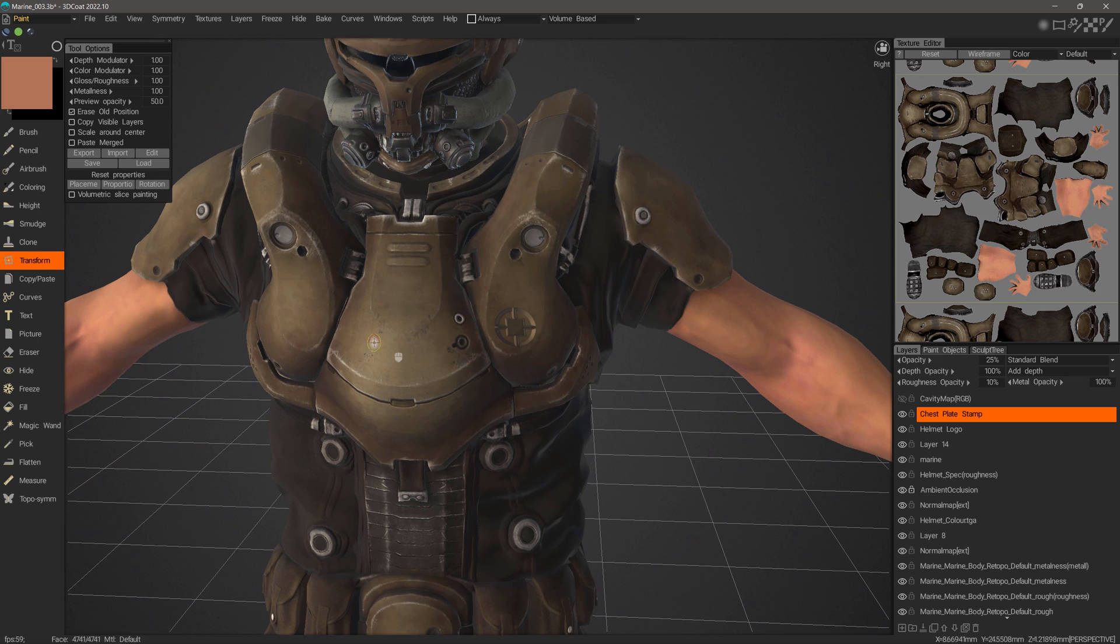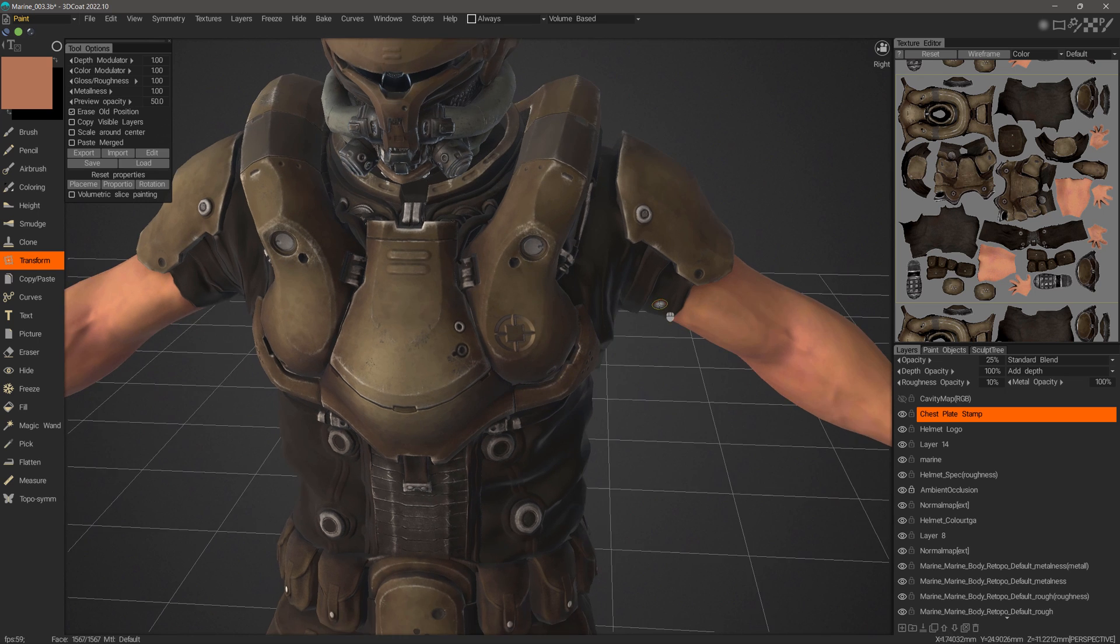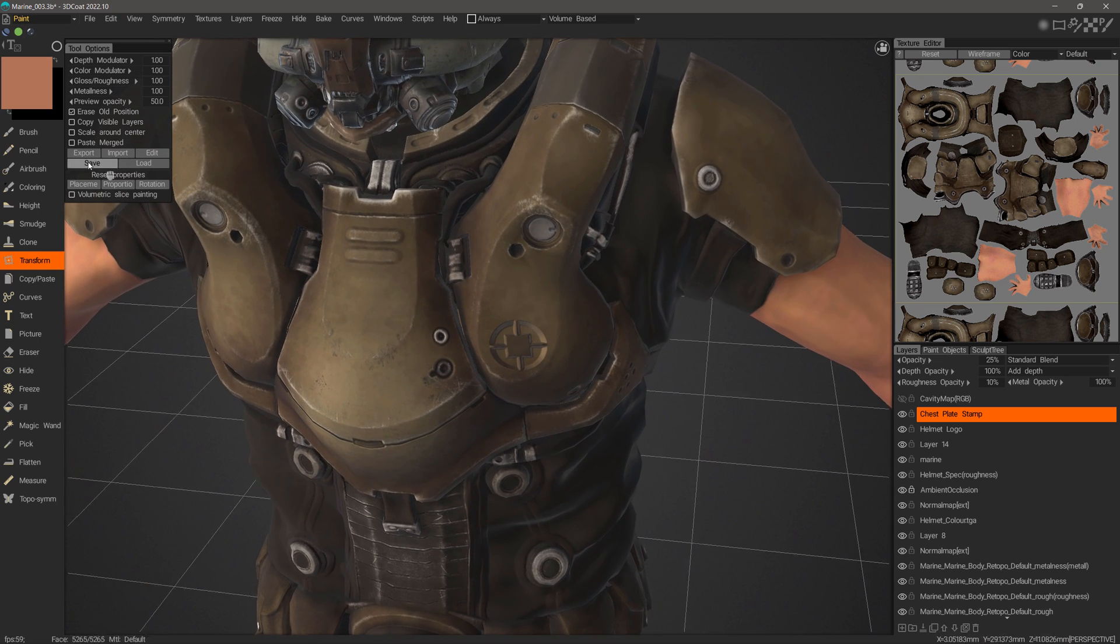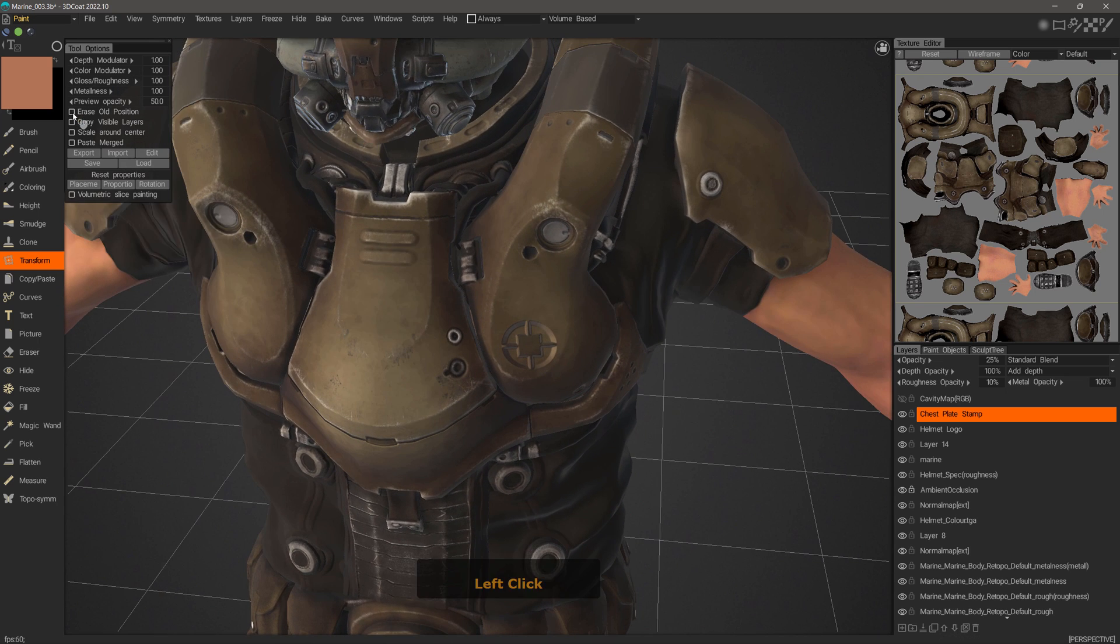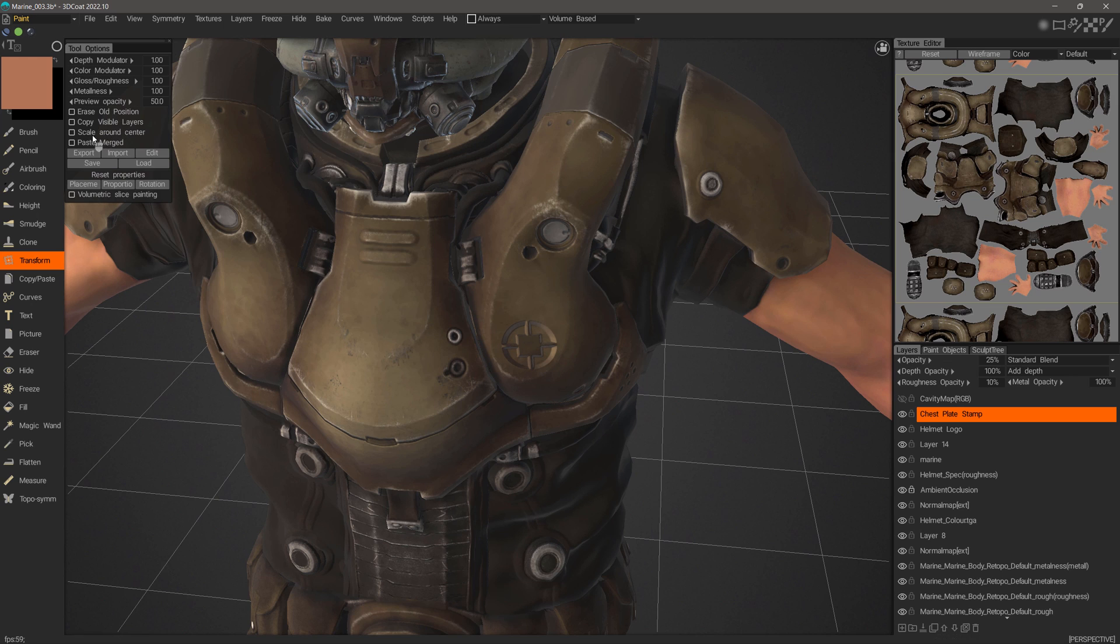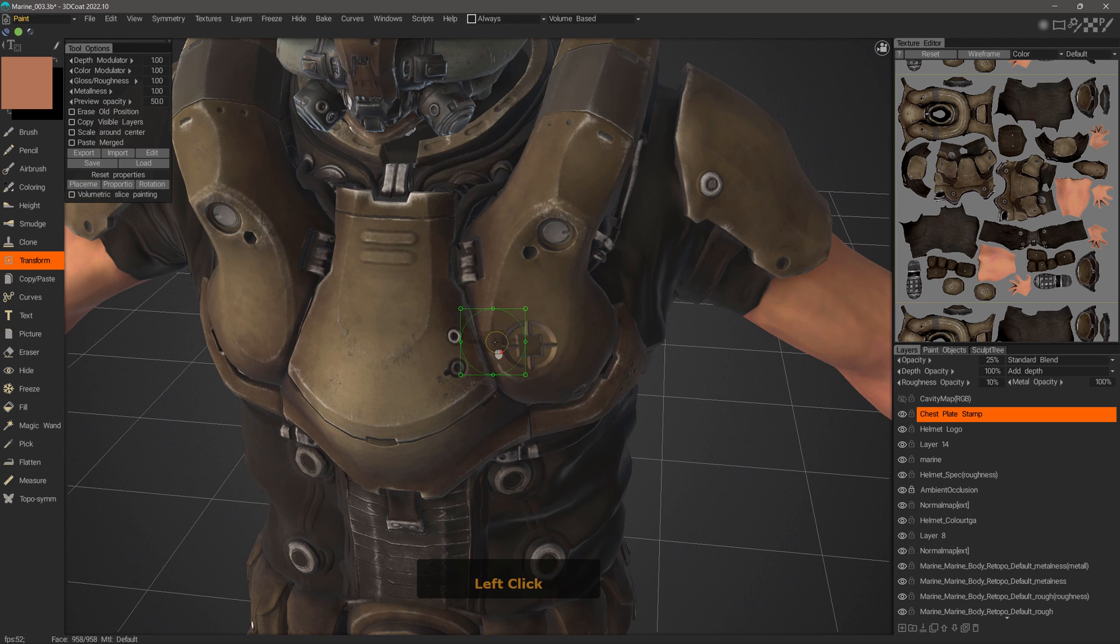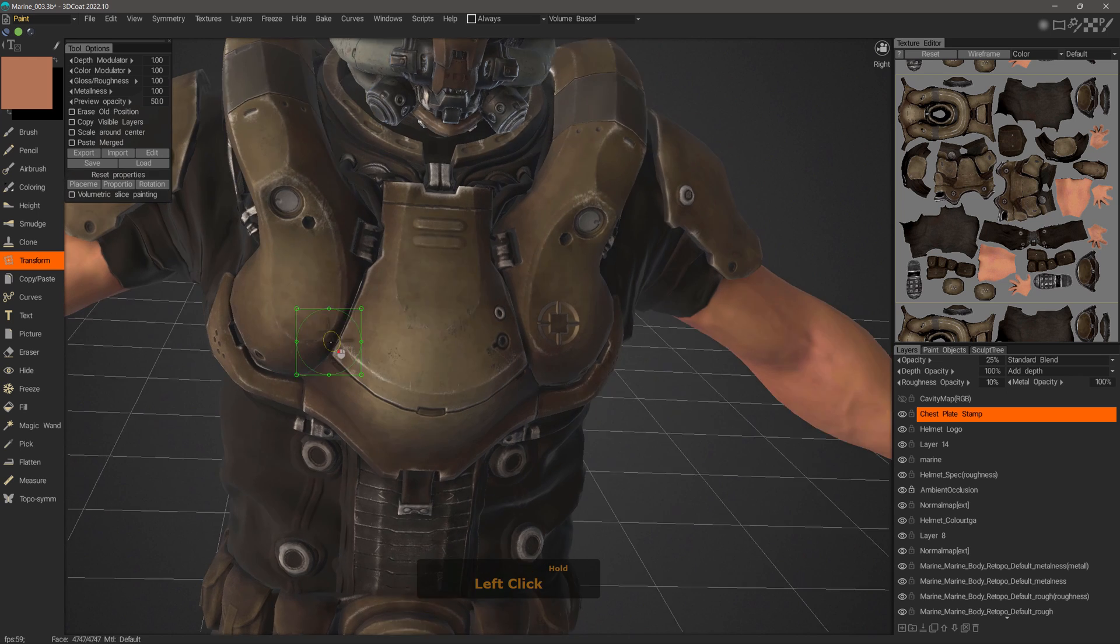Let me go ahead and show one last thing. This time, I will uncheck erase old position and I will make the selection one more time. With the selection made, I can left mouse click and drag to reposition it where I need.